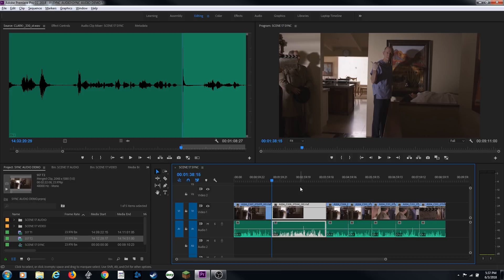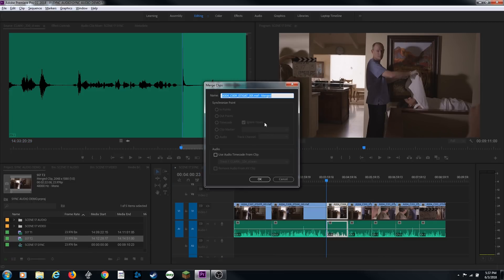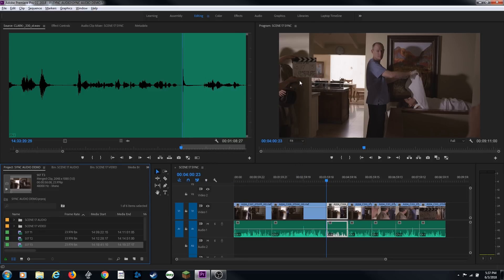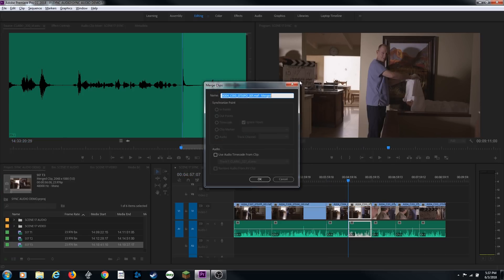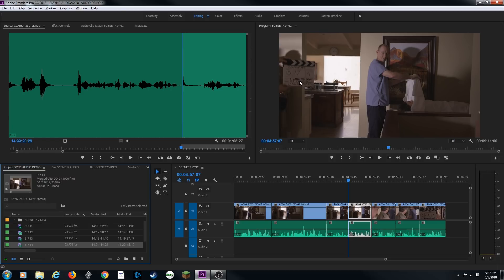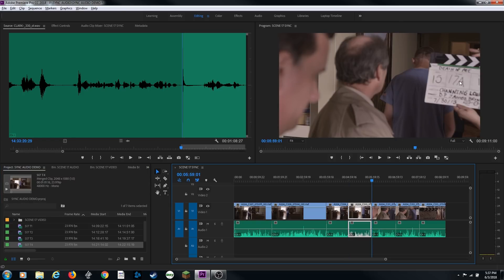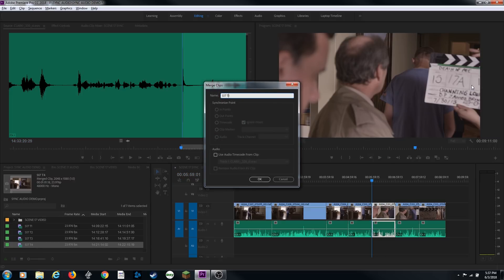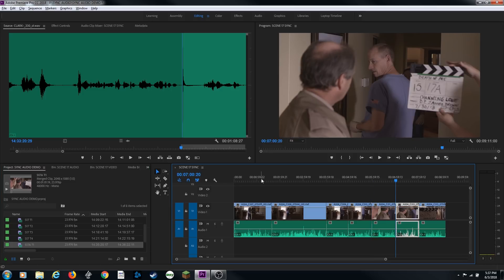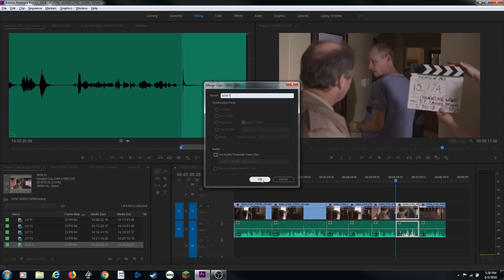I repeat the process: Shift-3, arrow down, D to select, Alt-G to merge, Ctrl-V to paste, arrow back and type in the take number — take 3, then take 4. For the next setup, scene 17A take 1, I hit D, Alt-G, Ctrl-V, then arrow back to add an A to the name. I do Ctrl-A, Ctrl-C to copy the new name for the next clip. For scene 17A take 2, the slate person held up two fingers instead of writing it down — but I enter take 2 and continue.